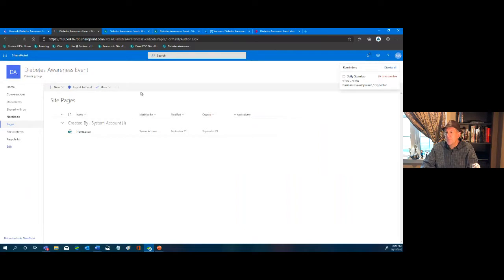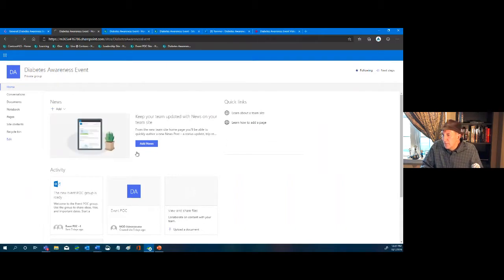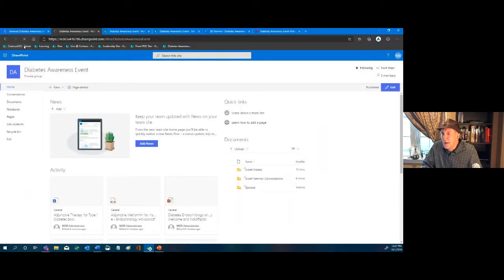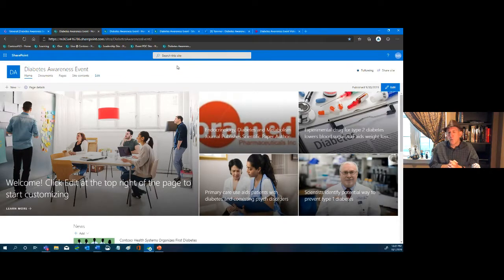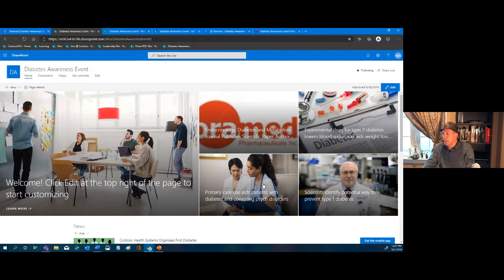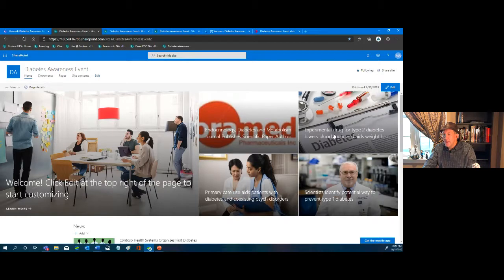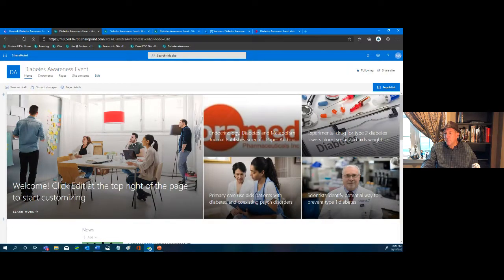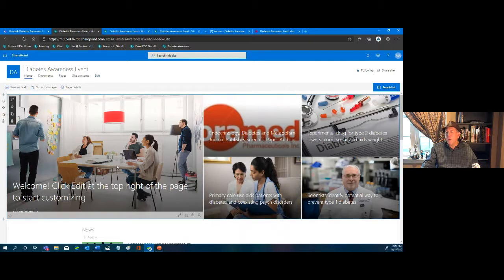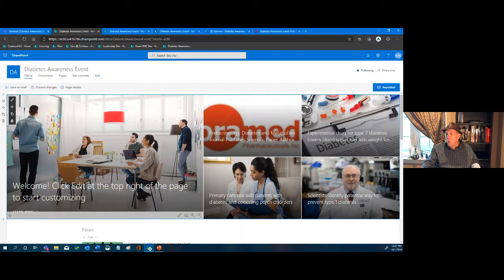Now we move to the home page of our Diabetes Awareness Event. The first thing we want to edit is the Hero web part. I've already set up some custom content related to diabetes. To edit it — I'm the administrator, I don't have to be a webmaster — I simply click Edit, and it gives me the edit view of the page.